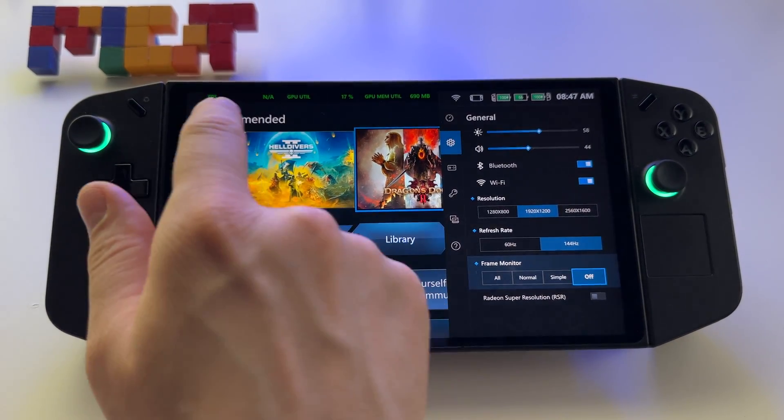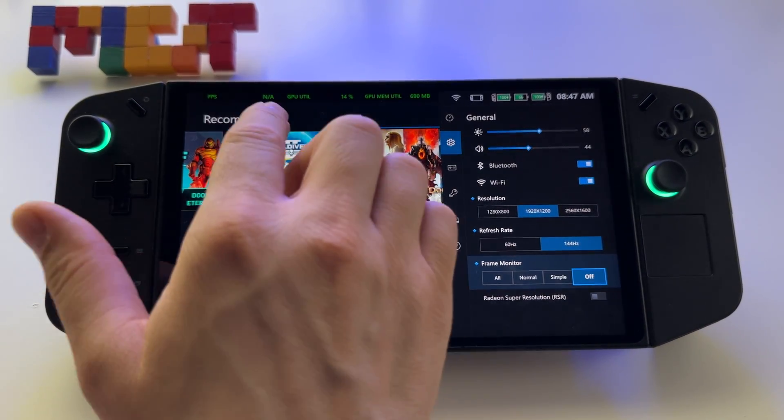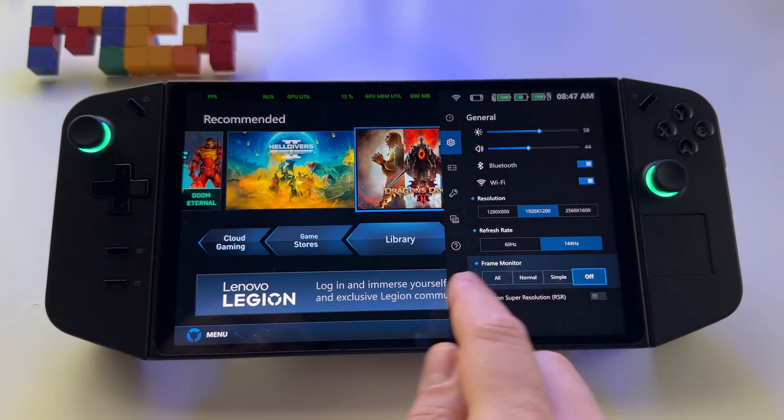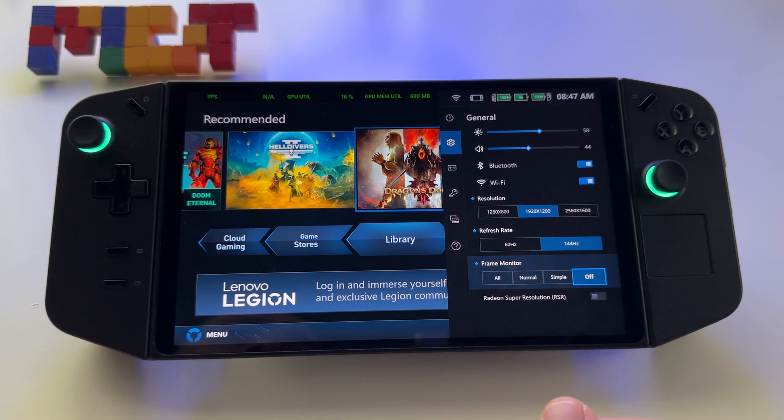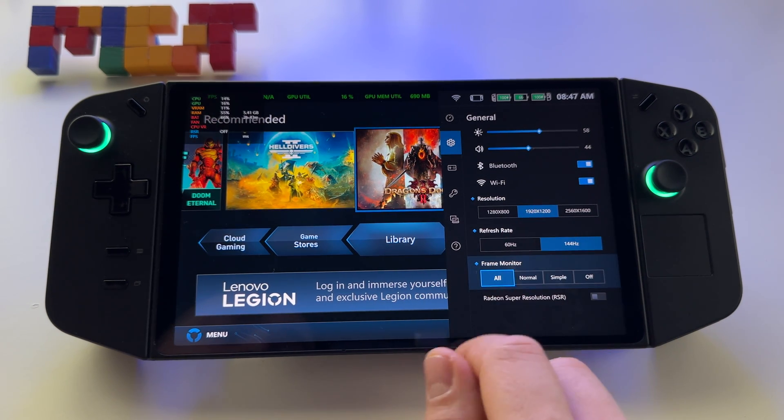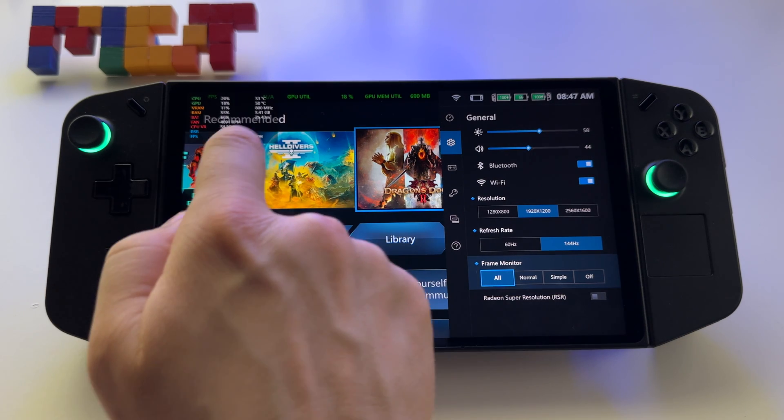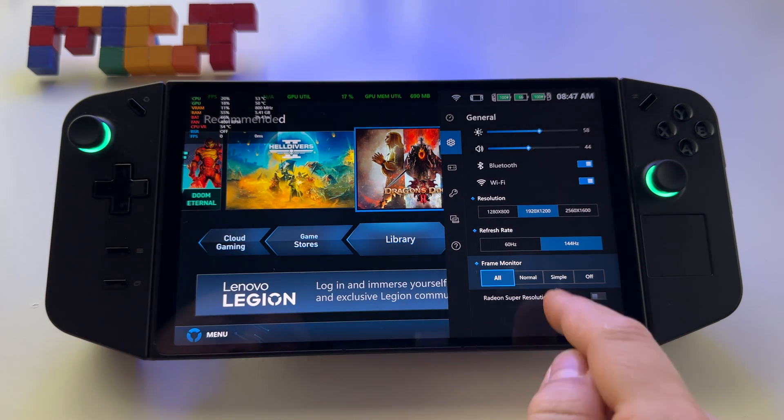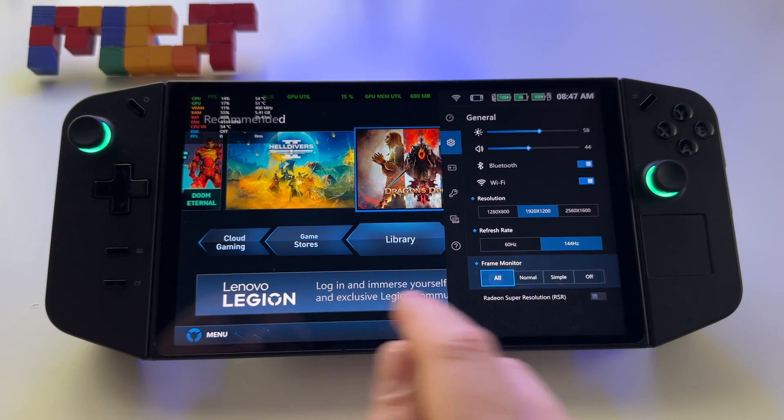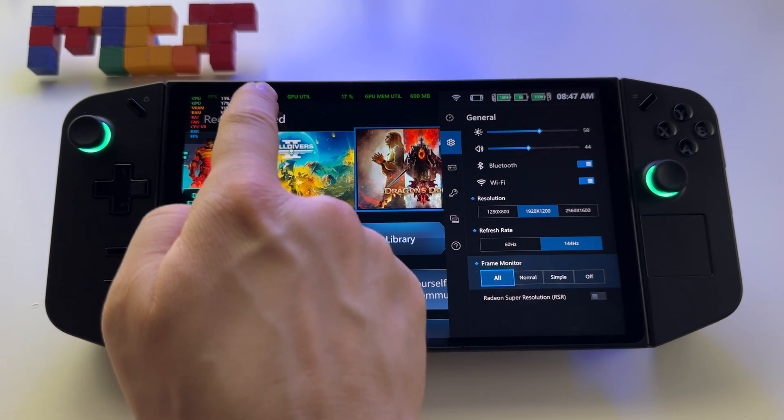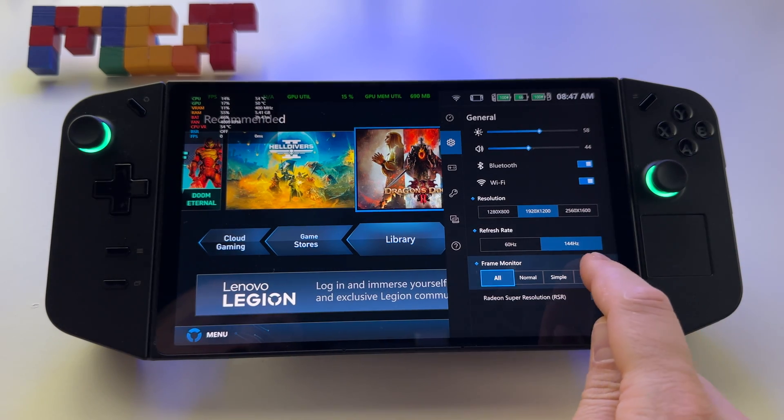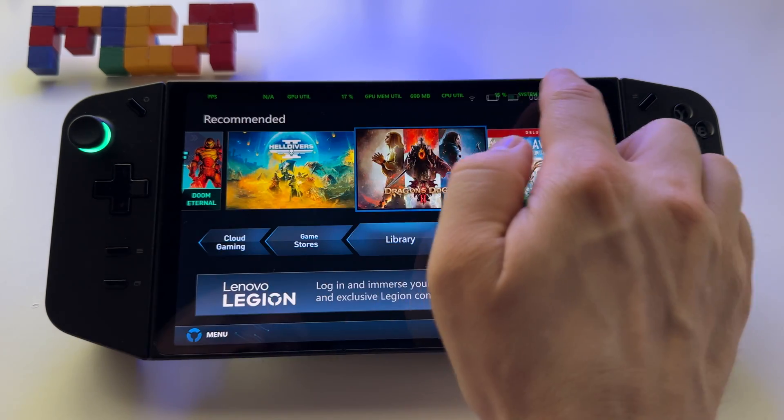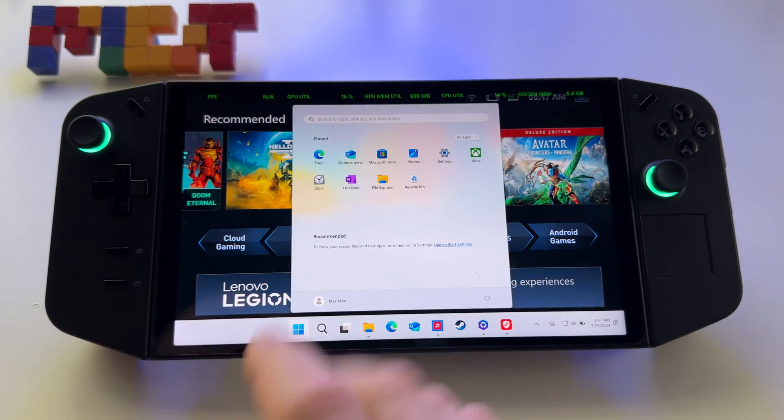Let me show you how to display FPS and all other information without frame monitor and without installing any app. As you know, Legion Go has this frame monitor that looks like this, but it doesn't look too good in games to have this window here. So I don't really use it. I prefer this custom bar here.